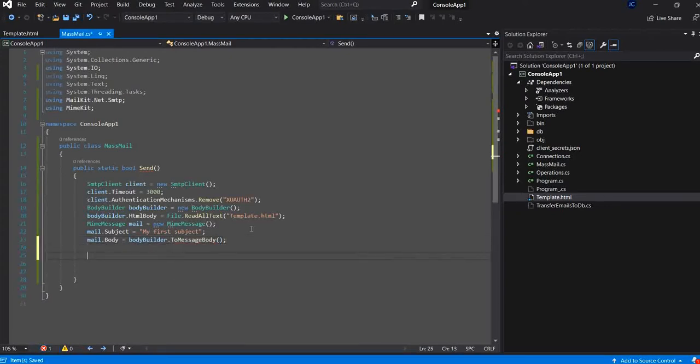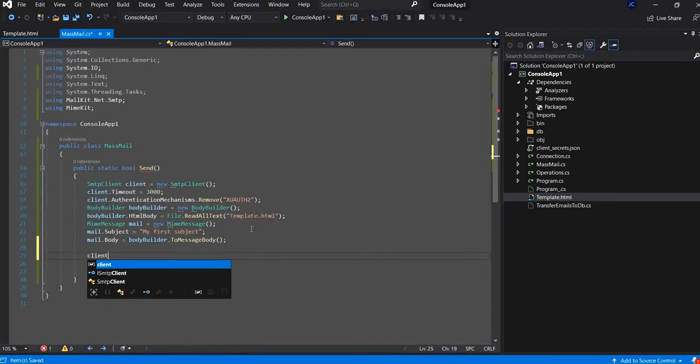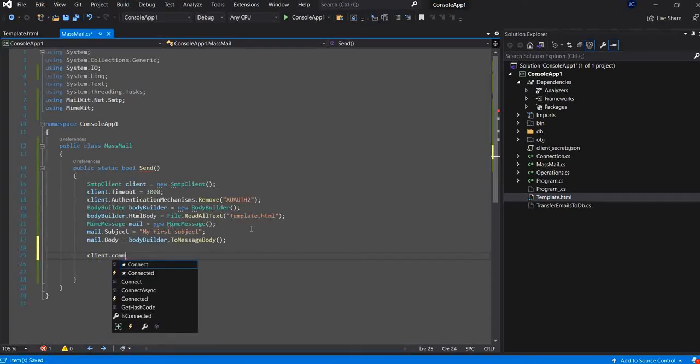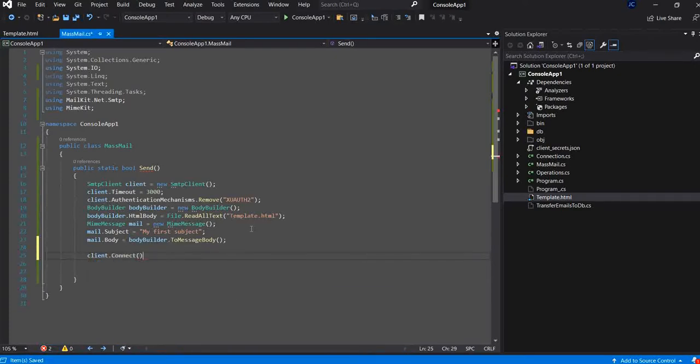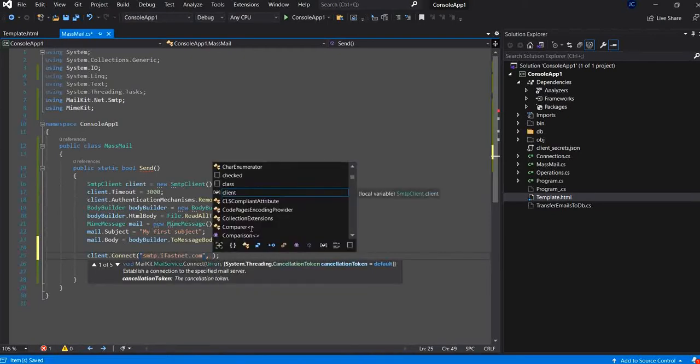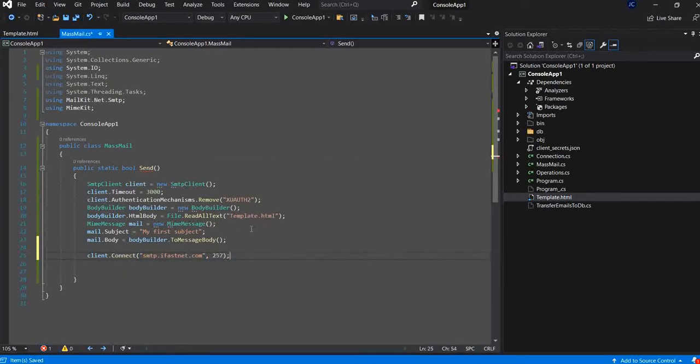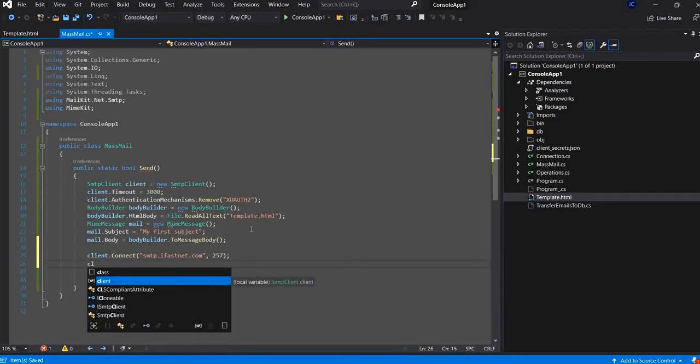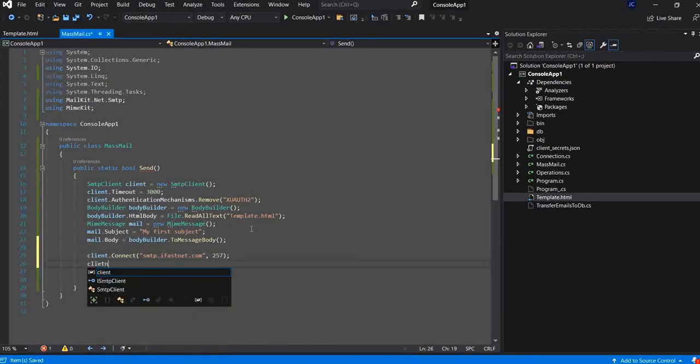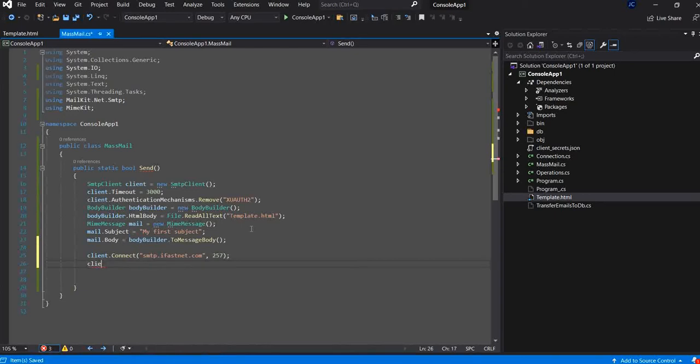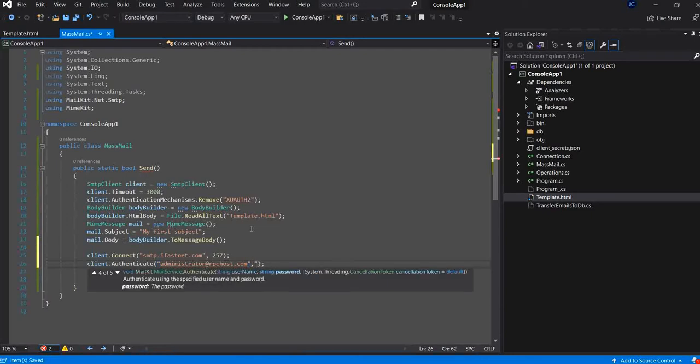Now, I will connect the client to my SMTP. You can provide your own SMTP and the port. And now, the authentication and the password.